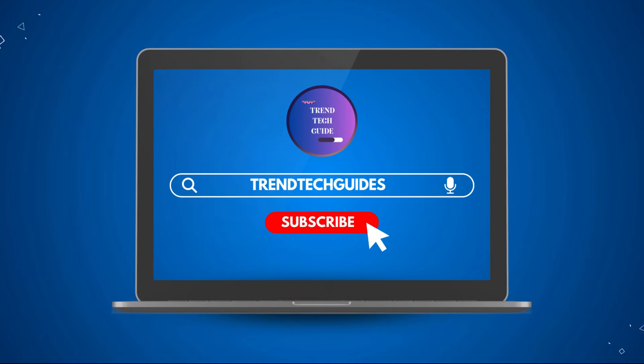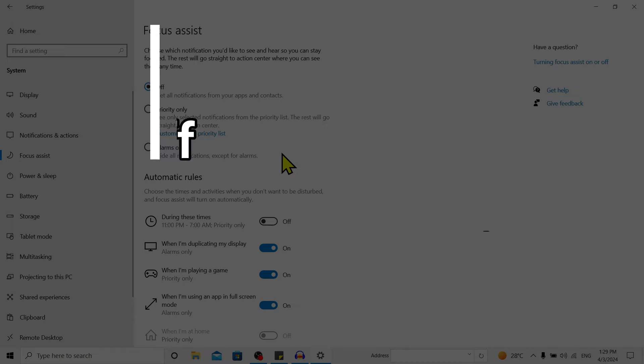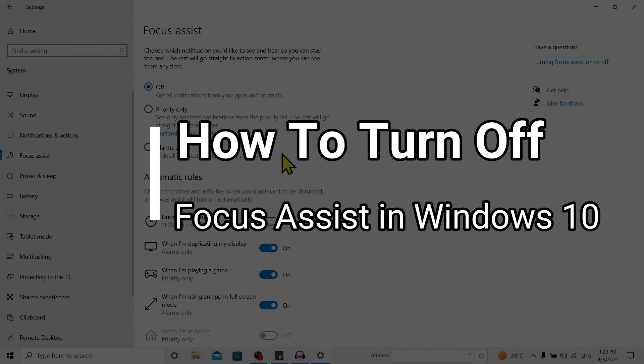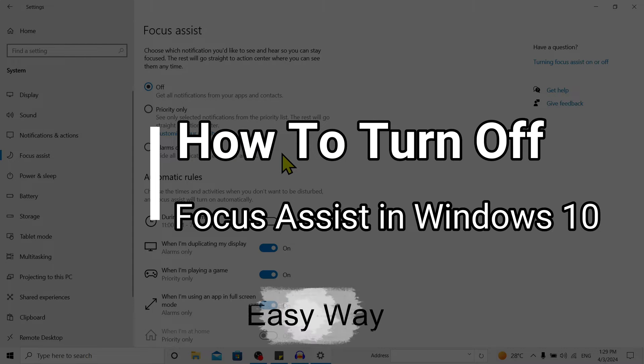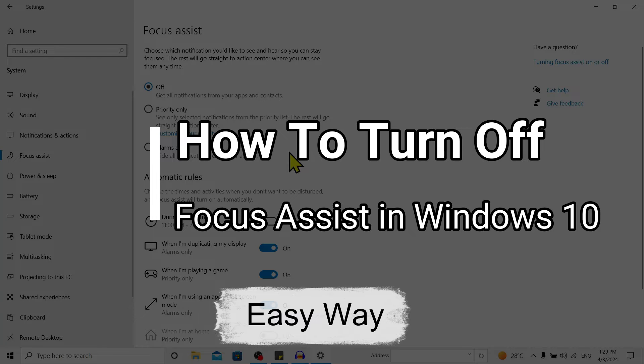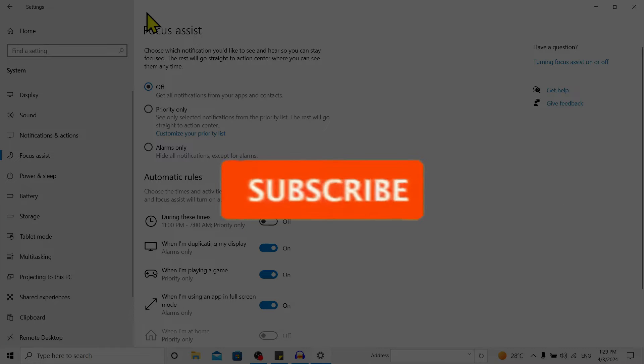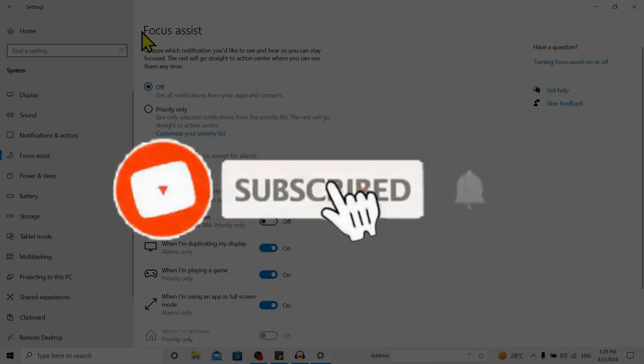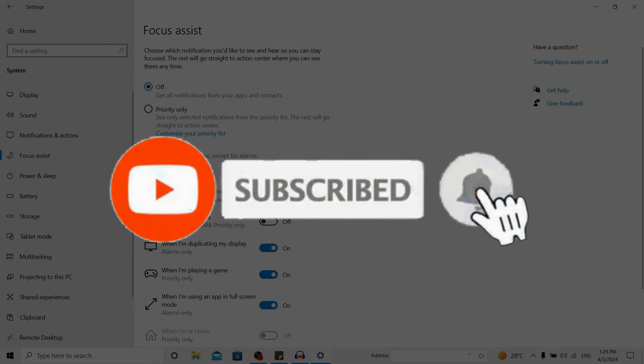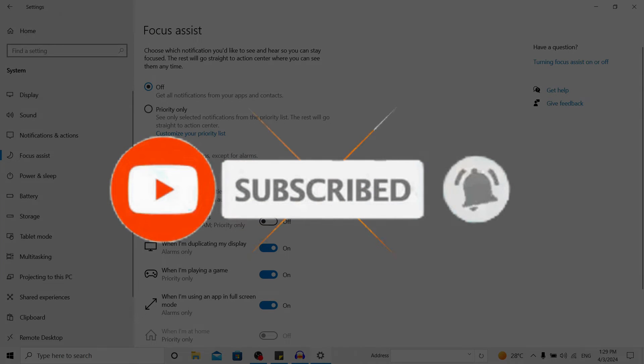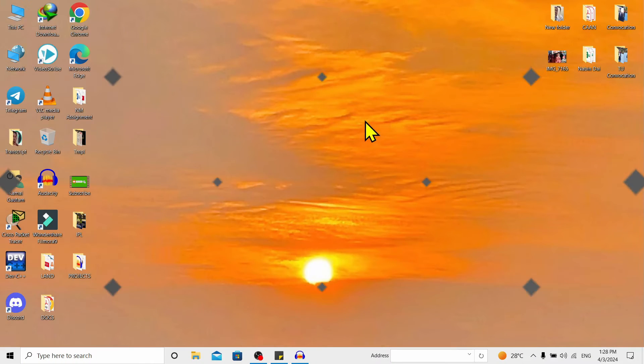Hello friends, welcome to Train Tech Guide. Today I will show you how to turn off Windows 10's Focus Assist feature. If you are new to our channel, don't forget to subscribe. So let's start. First of all, you can